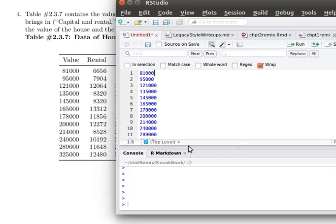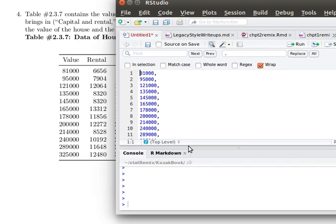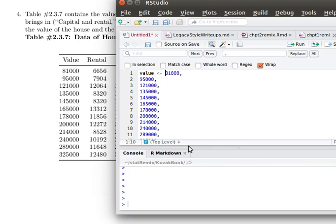Now this still isn't quite right because we need this to be a comma-separated variable. So let's come in and put a comma at the end of each one of these items. There we are, we've got commas on all of them. And we want to build this into an object eventually, so let's call the object 'value' and we'll use the concatenation function to do that.